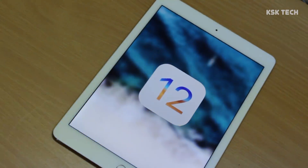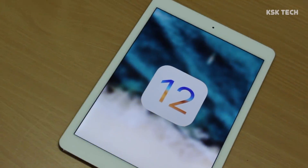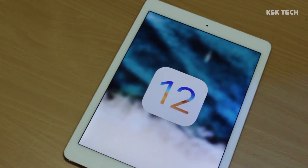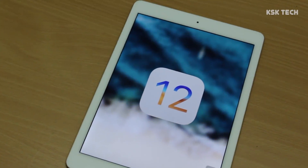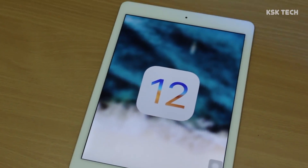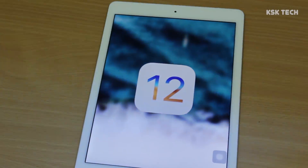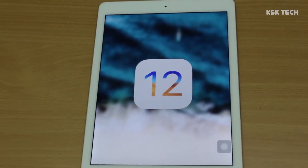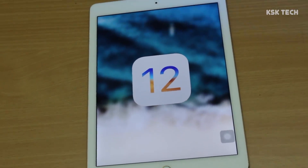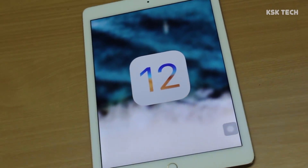Hello guys, KSK here. Today I will show you how to install iOS 12 beta on your iPhone for free without the need of a computer or laptop.